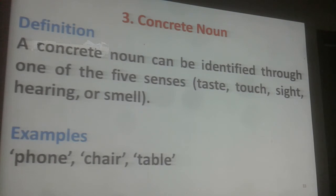Concrete Noun: A concrete noun can be identified through one of the five senses — taste, touch, sight, hearing or smell. Examples: phone, chair, table.